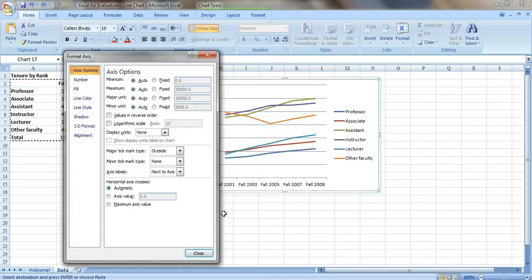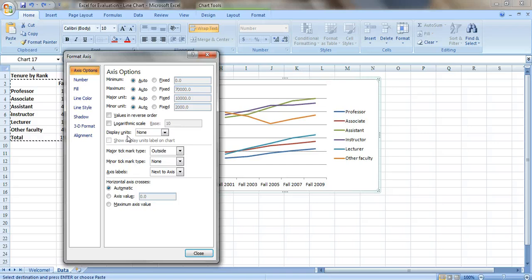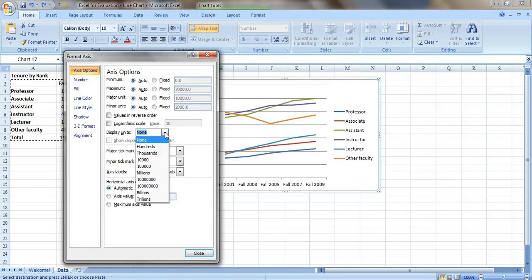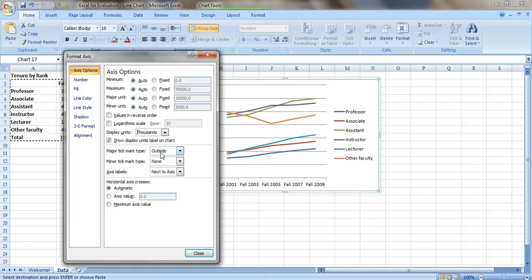And all you have to do on this screen is look for the section that says display units right here. In this drop down menu, you can pick which unit you want to use. Let's do thousands. It automatically adjusts it for us and just hit close.